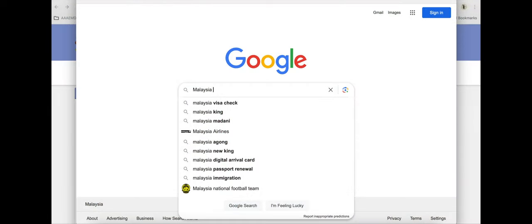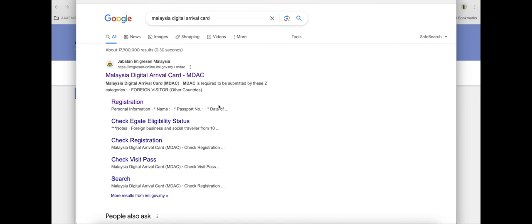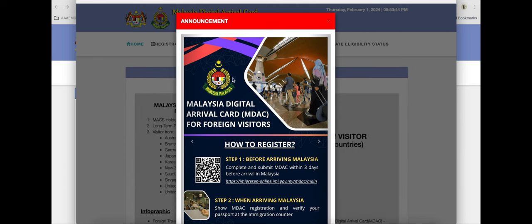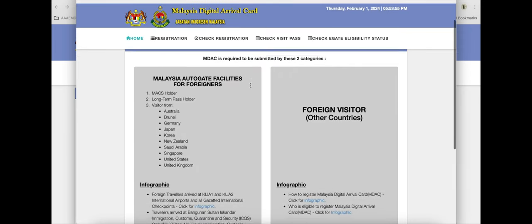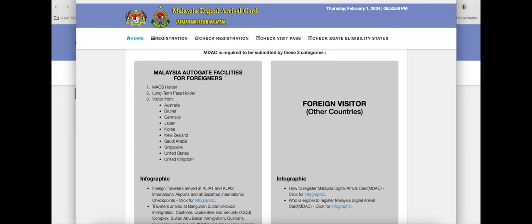You're going to Google 'Malaysia digital arrival card.' Make sure you have the correct site, and then you're going to see this — it has an announcement but we don't need to use it, so go to the right-hand corner and click the X. Now you can see the site. There are two categories: the first is Malaysia Autogate facilities for foreigners — you can see all the countries listed there. Canada is not on there, and a lot of other countries aren't either, so we get to go to the other category: foreign visitors, other countries.